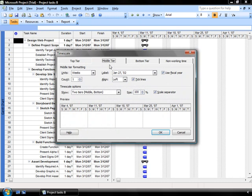Now Project will take a look at three different tiers. It allows you to modify the middle and bottom tier only. Right now, the middle tier, which is the one that we're looking at, shows my units in weeks.